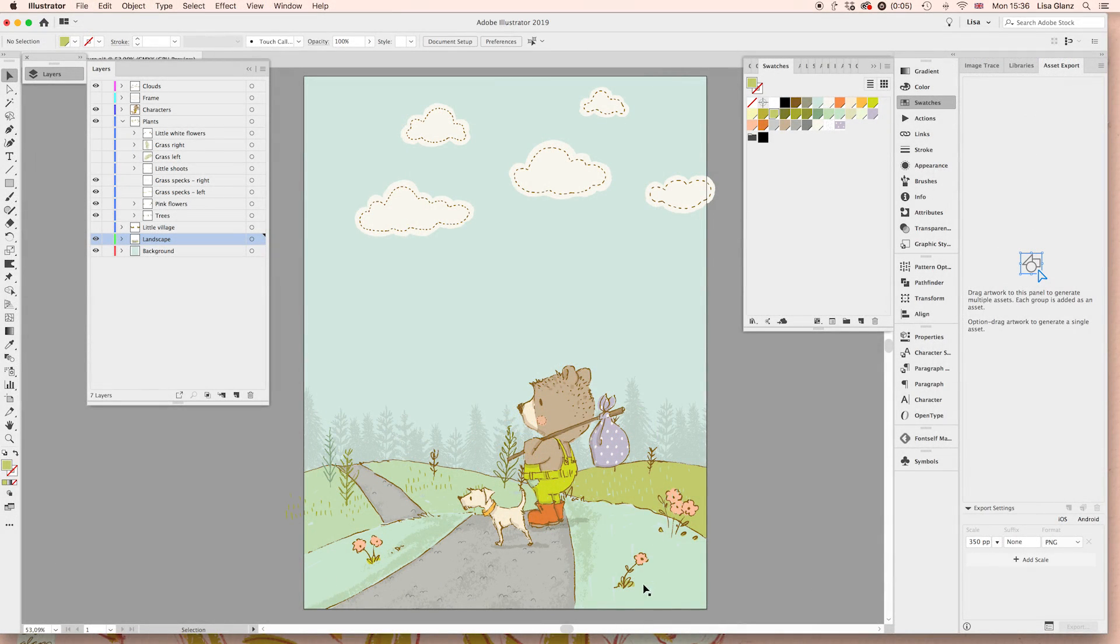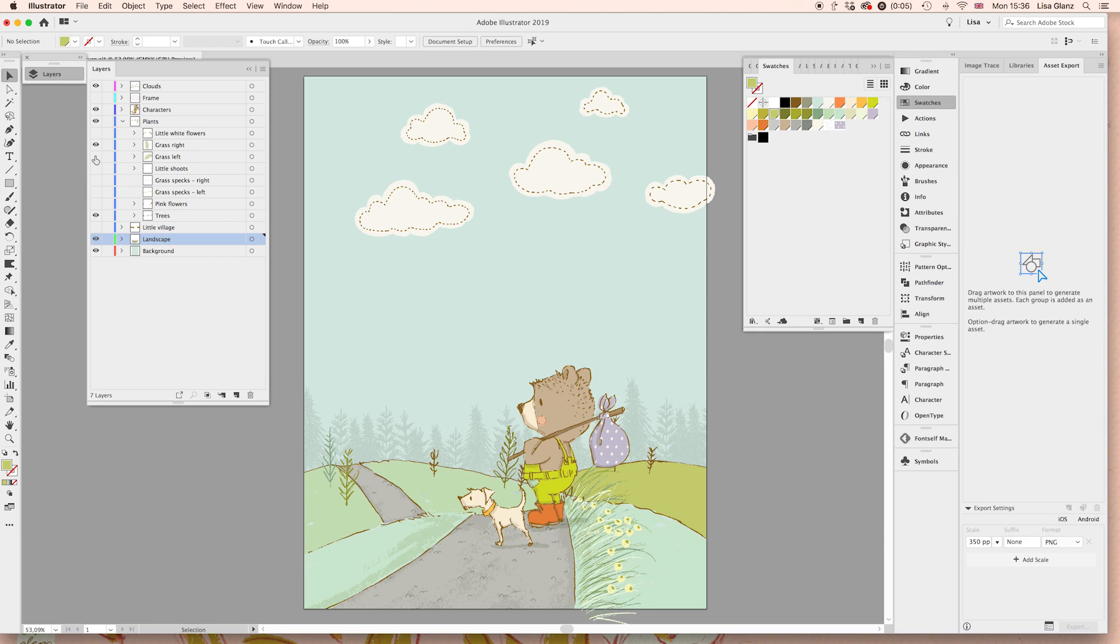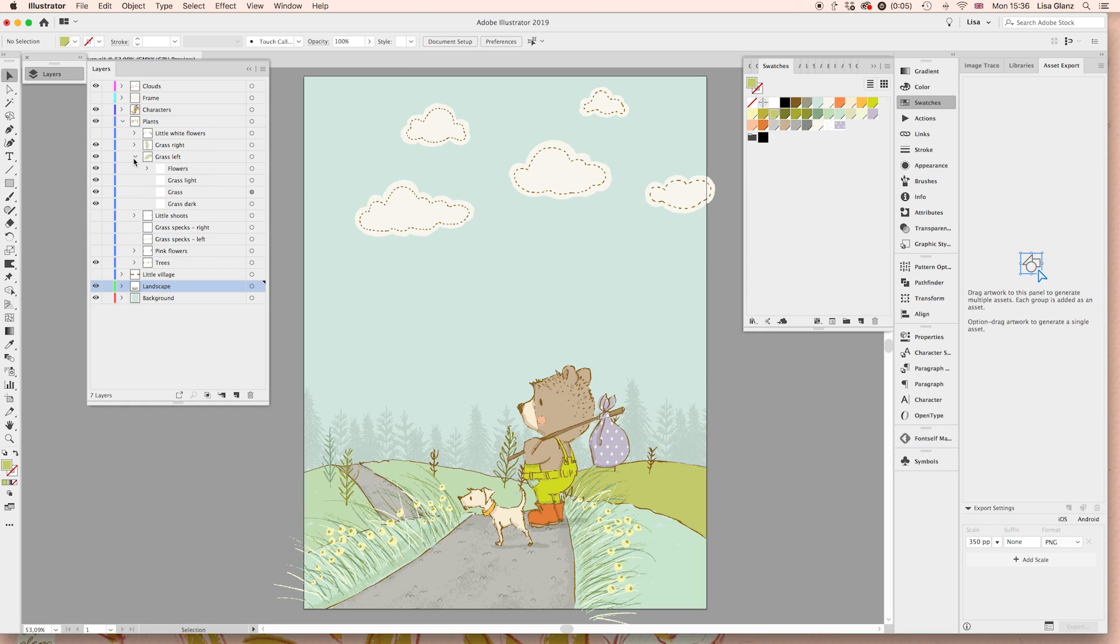The other thing I wanted to show you are the plants that you have available to you for the scene creator. I'm going to turn off these little grass specks and these little pink flowers and then just turn on the grass to the left and right. And then you'll notice there's little yellow flowers on top of the grass that you can turn off no problem.